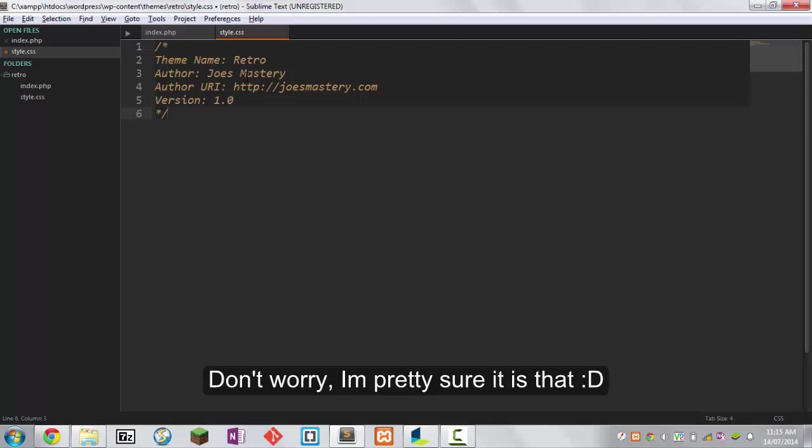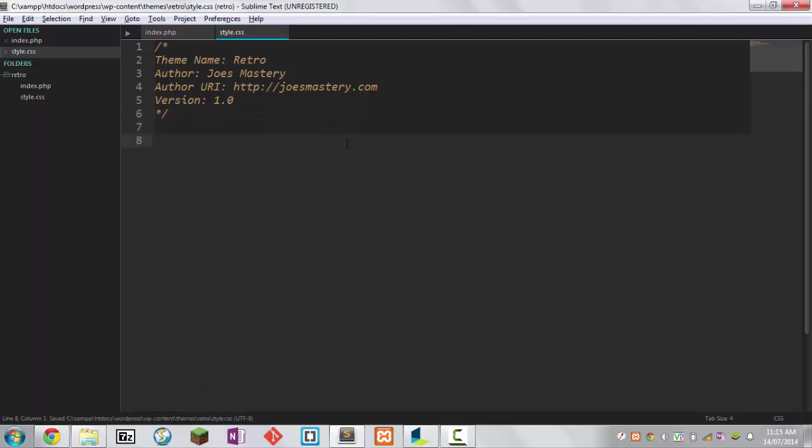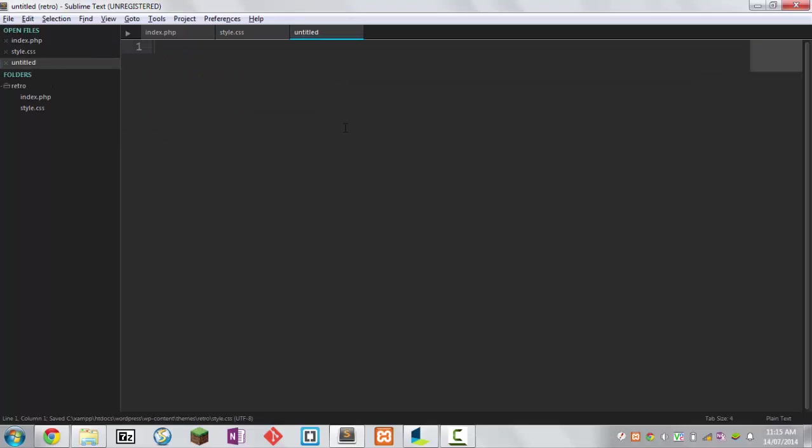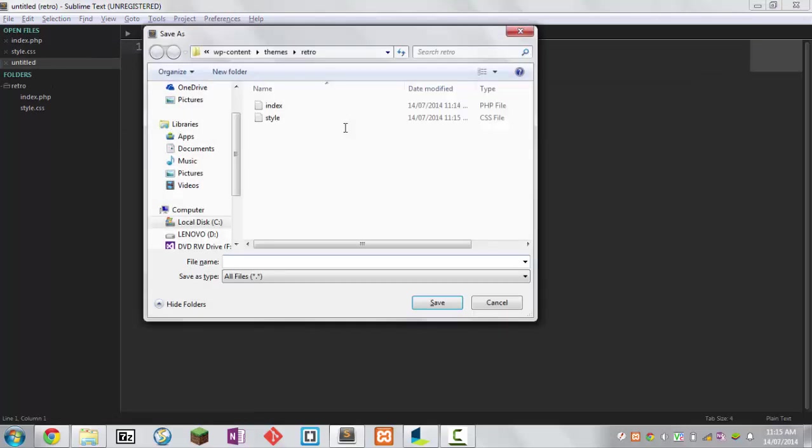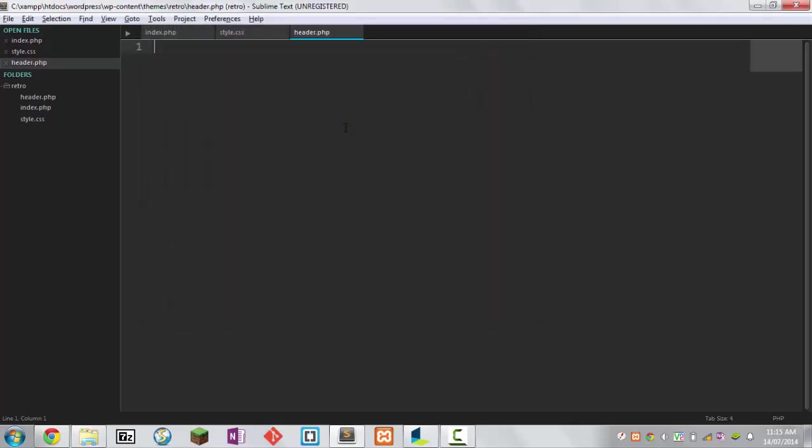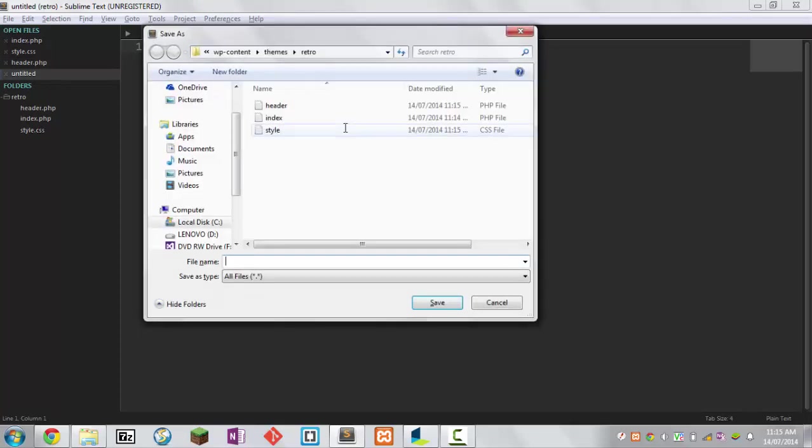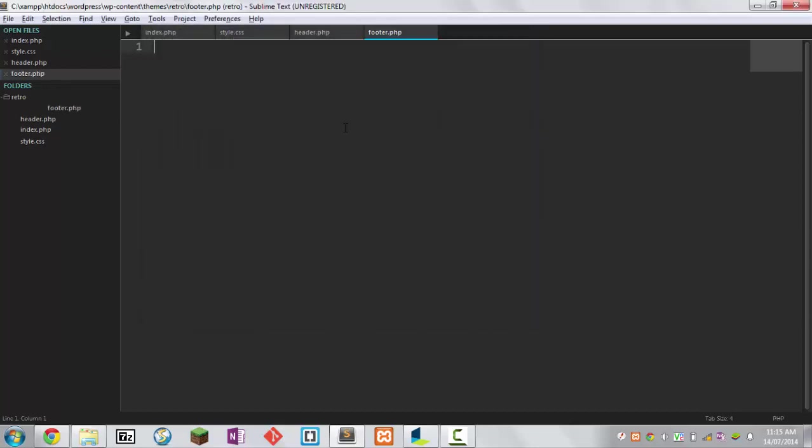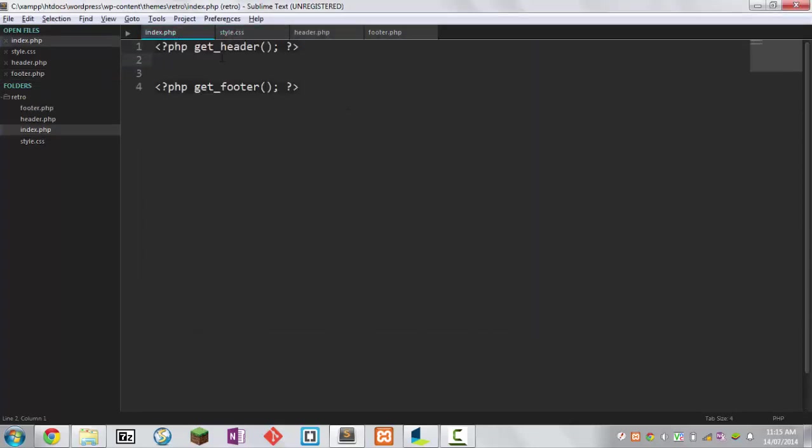Save it. Then the next file, control+n, save it. We're going to call this header.php. Make another one, and this is our final file, footer.php. We've basically got the default files. Just to test things out, we're going to type in here hello world and save it.